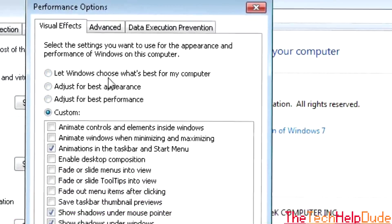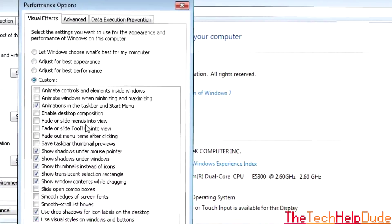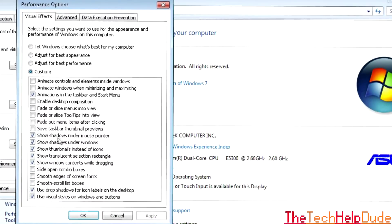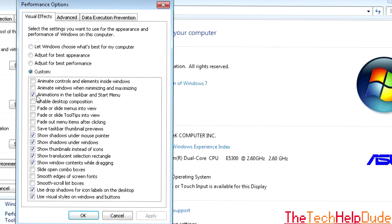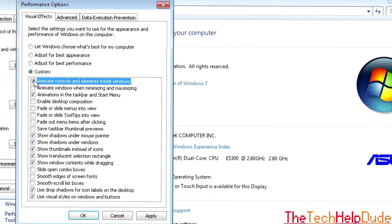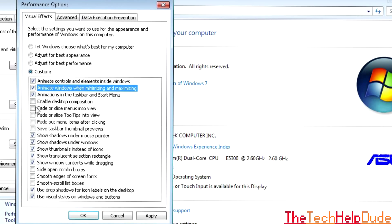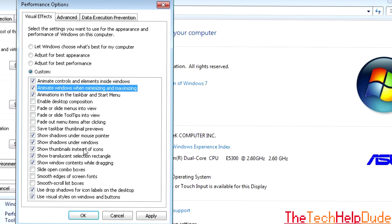And then this window will come up. Basically you want to check all the same things I've checked here. So these top three, and then Show Shadows. Basically what this will do is it'll still make your desktop look nice, but at the same time it will allow for good performance.